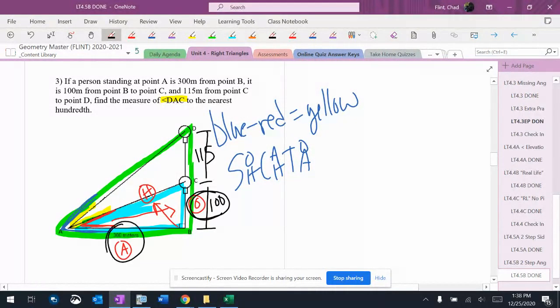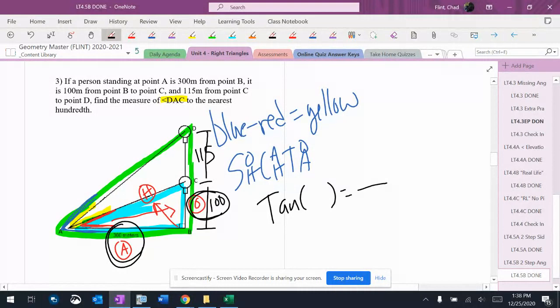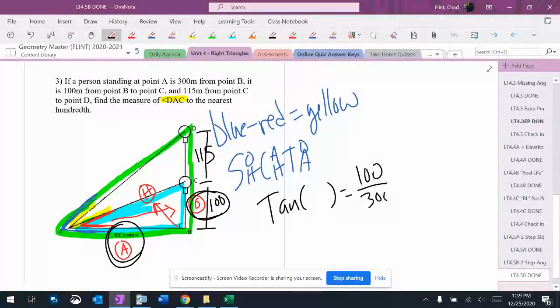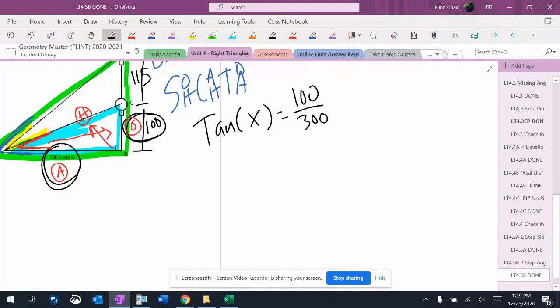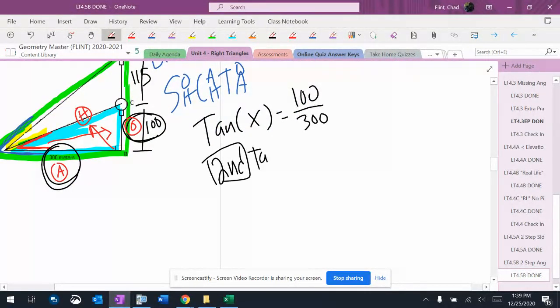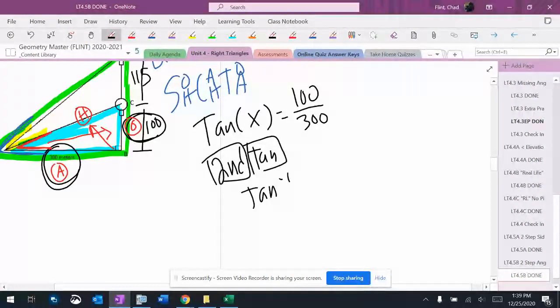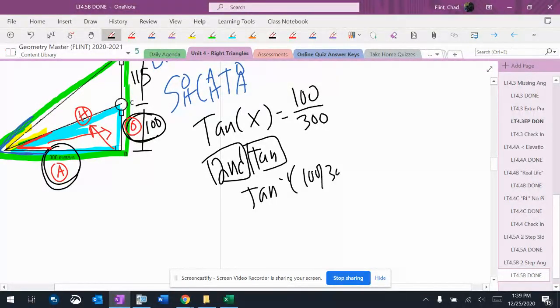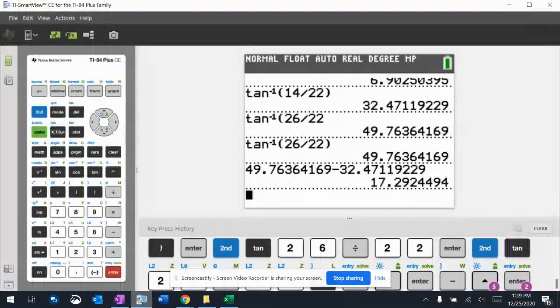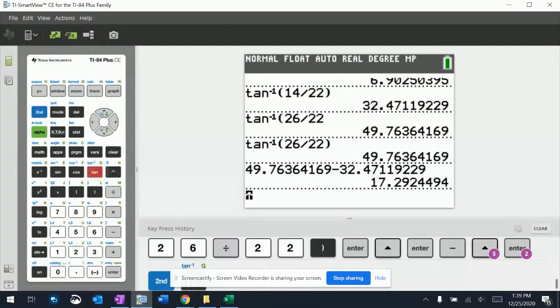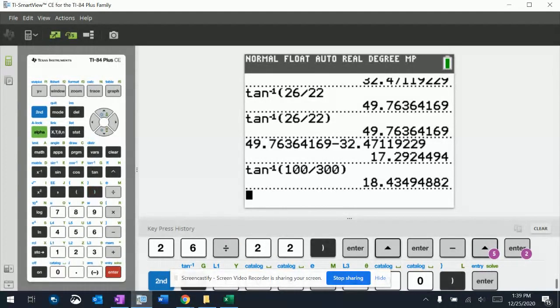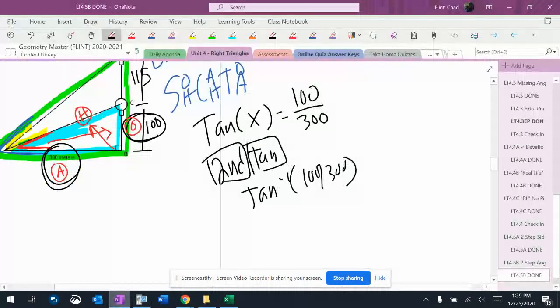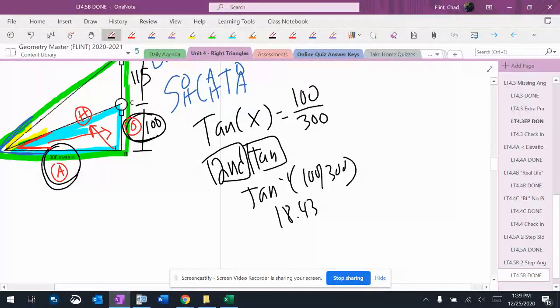I'm using the opposite and the adjacent for this one, so it's going to be a tangent problem. The opposite is 100, the adjacent is 300. I don't know the angle. Any time I don't know the angle, it's the second function. I'm going to use tangent inverse. The angle is tan inverse of 100 divided by 300. It is 18.434 degrees. That's the red angle.